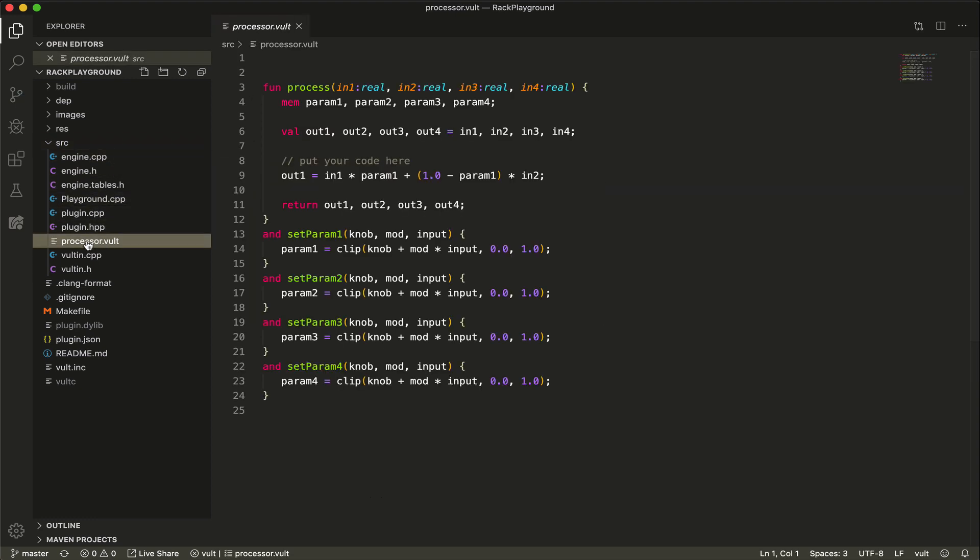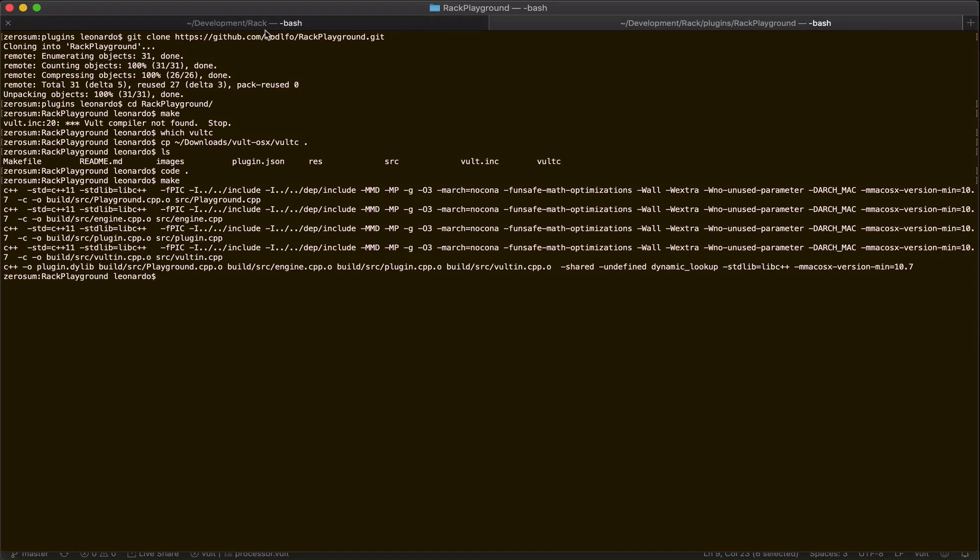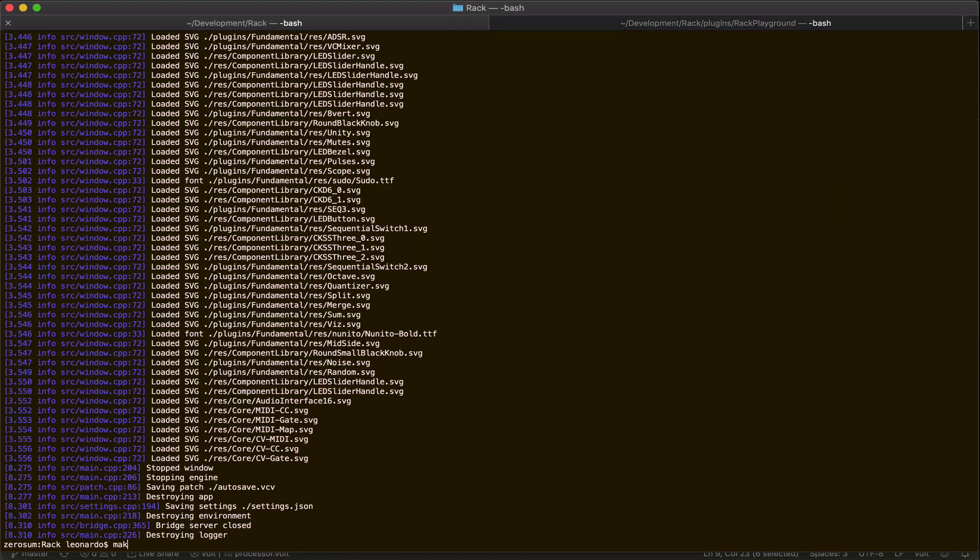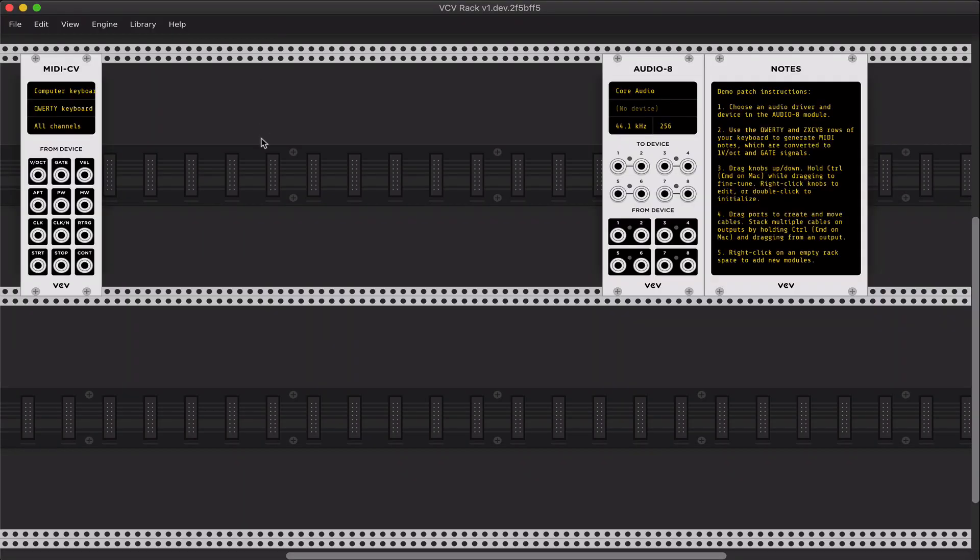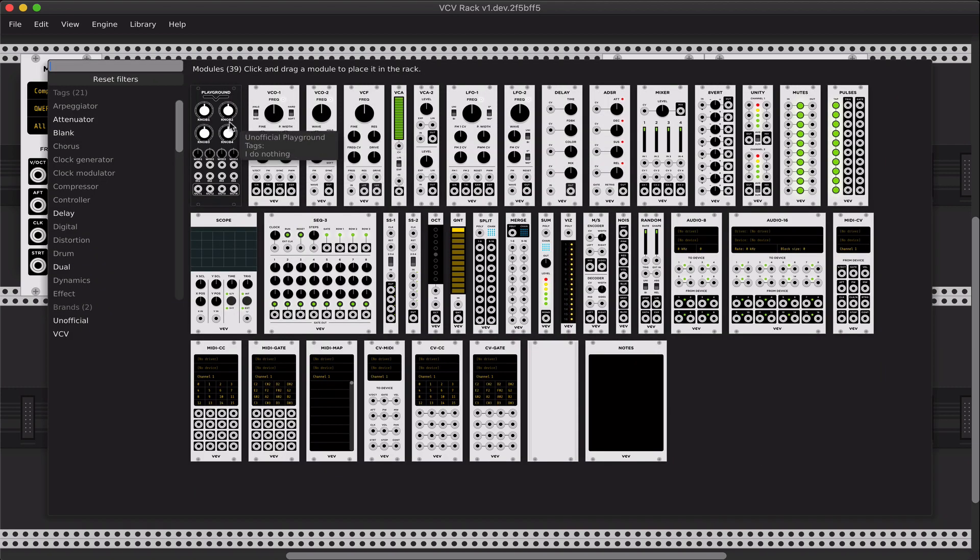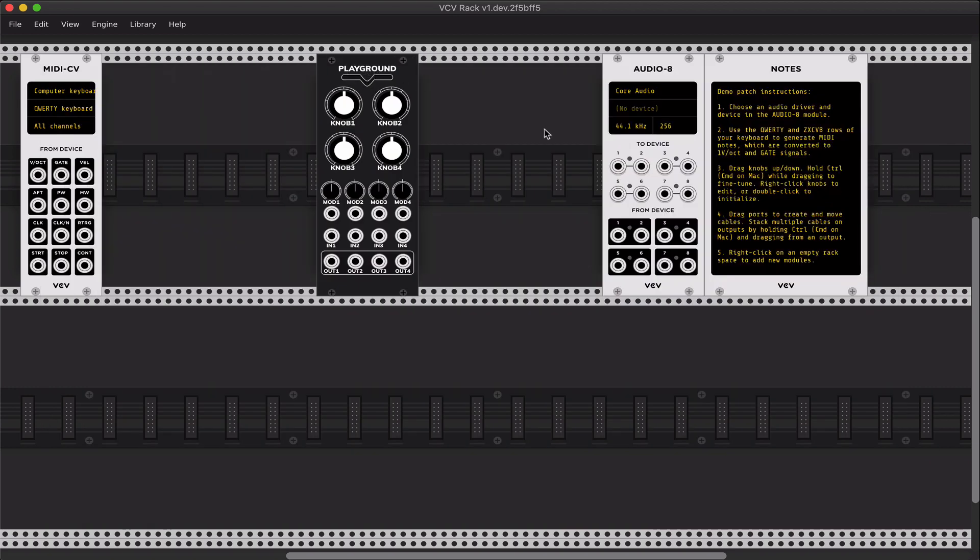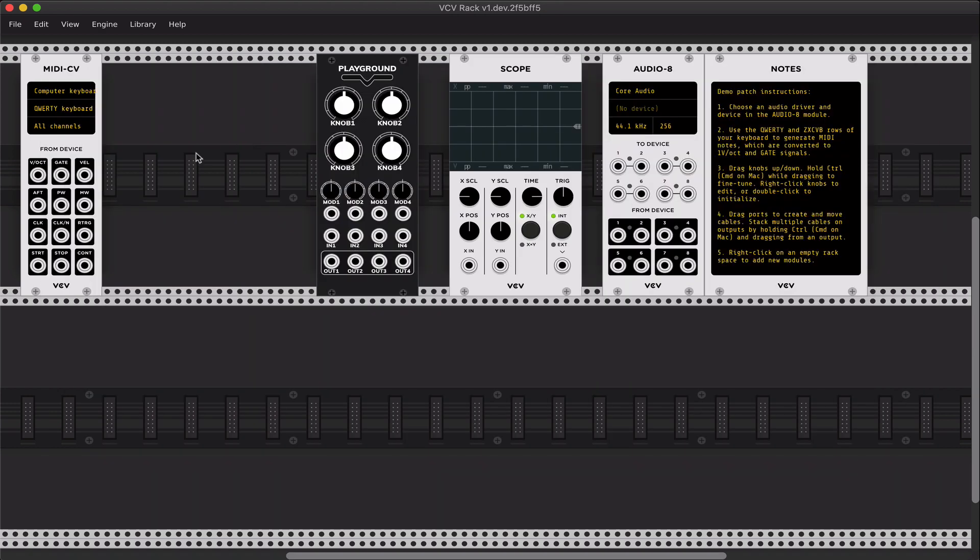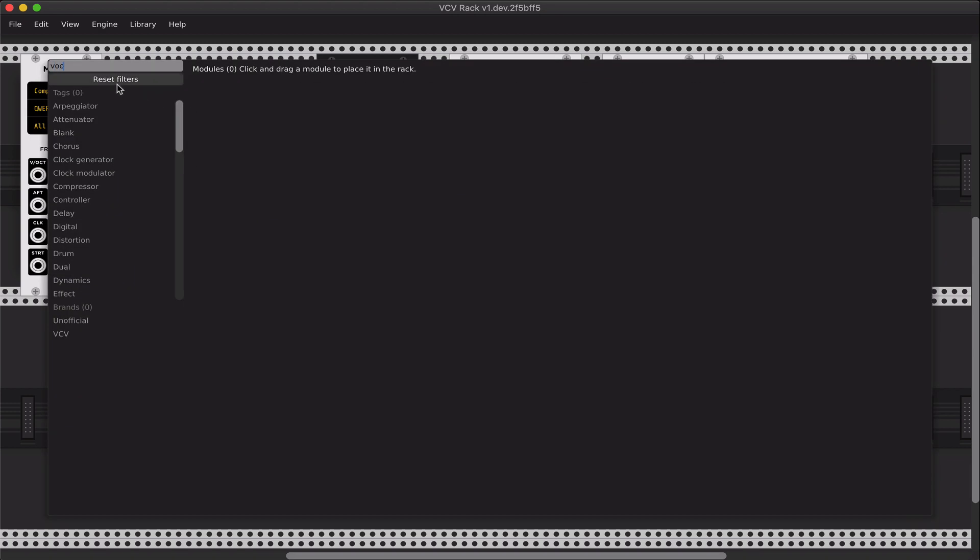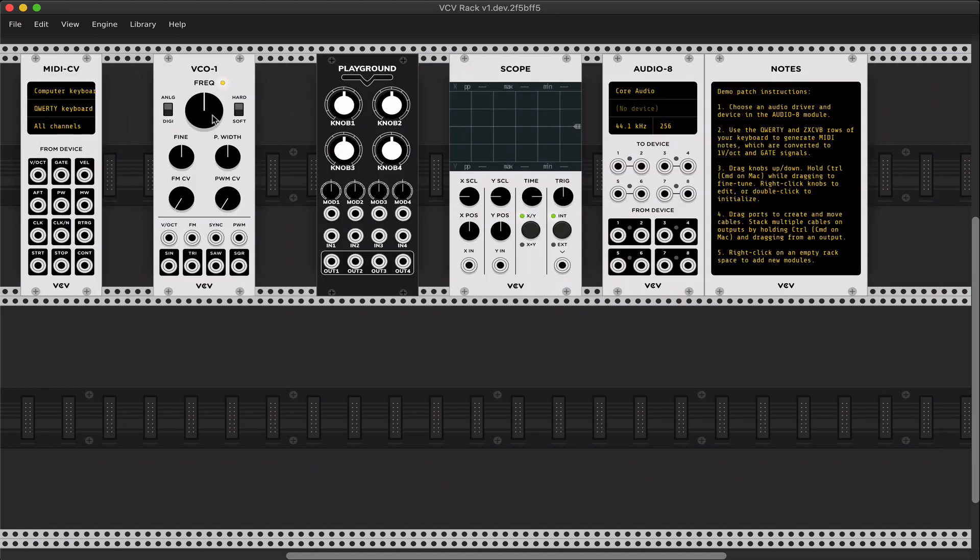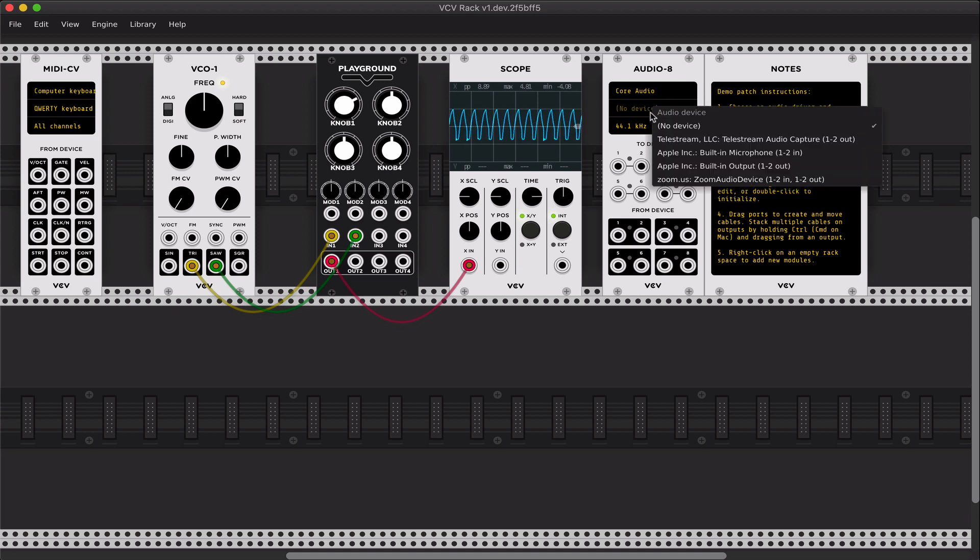There is this processor, a Vult file, and what is it doing? It's making a crossfade. We have two inputs, and using parameter one to make a crossfade. So if I run Rack, I should be able to see my plugin here. And to test this, let me put a scope and a VCO.